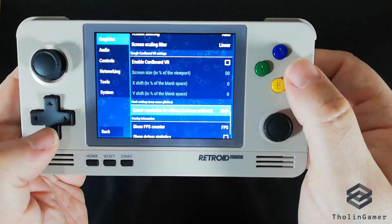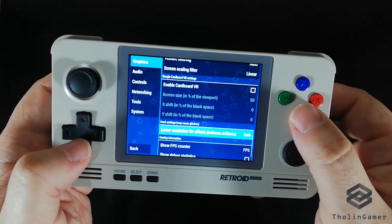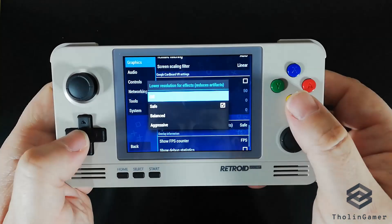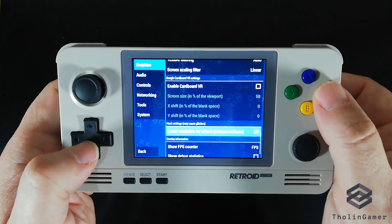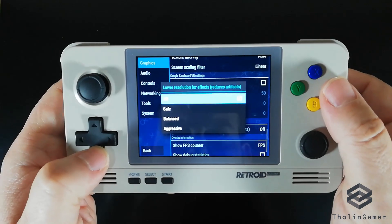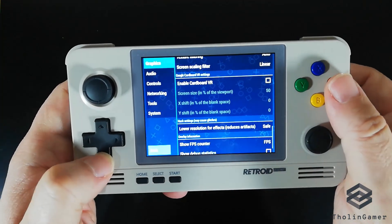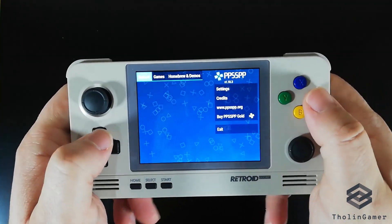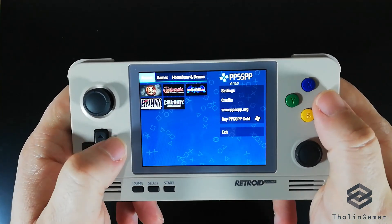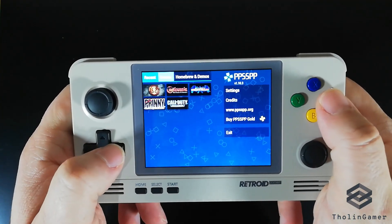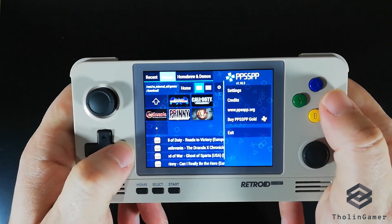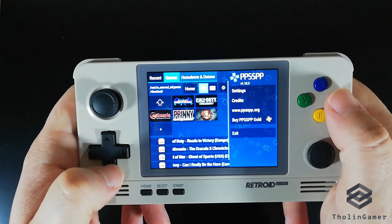The last step is to go to Hack Settings and set the lower resolution to Safe. It is good to note that these are general settings to improve overall performance. You may need to micromanage some settings depending on the game you want to play and how demanding it is.